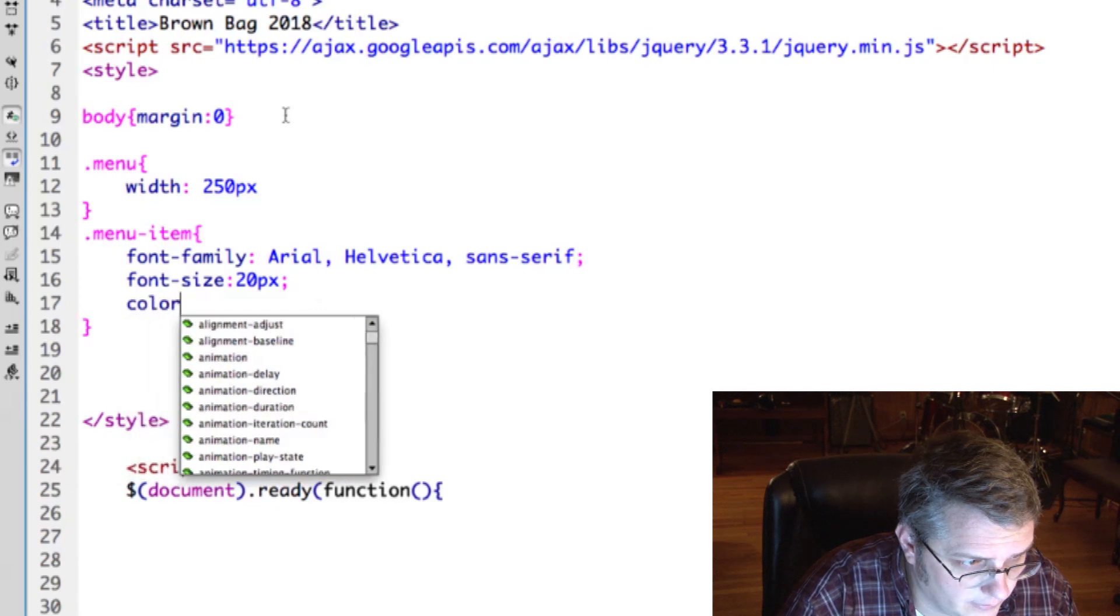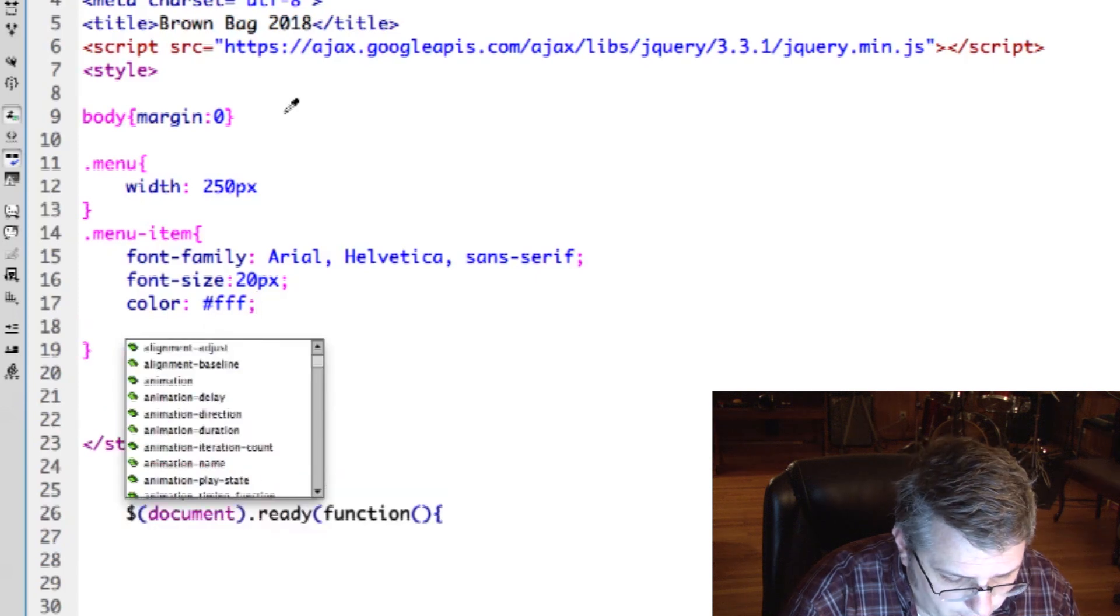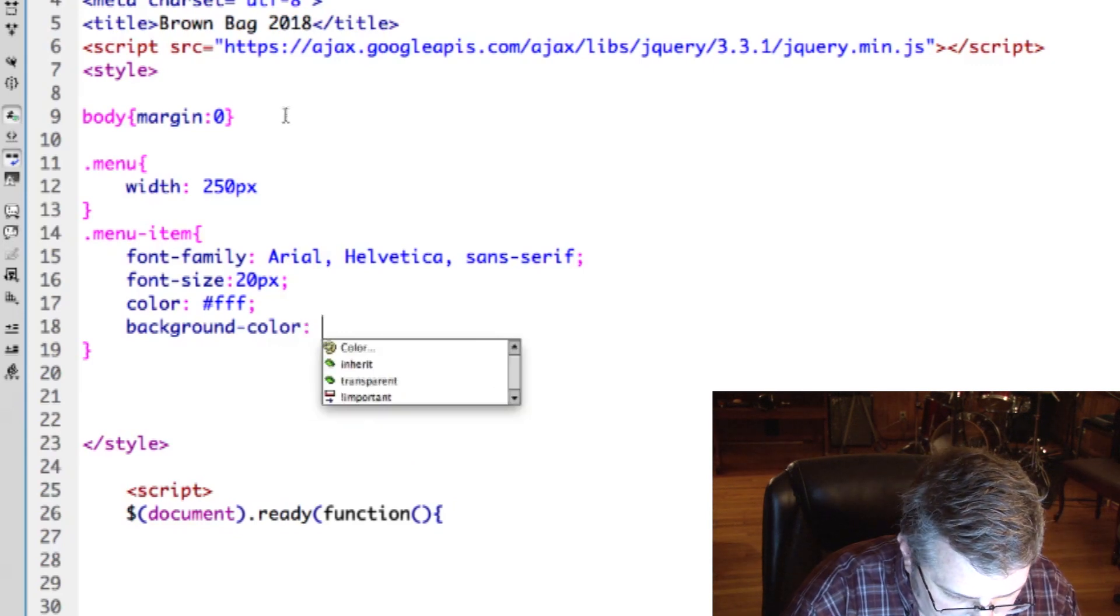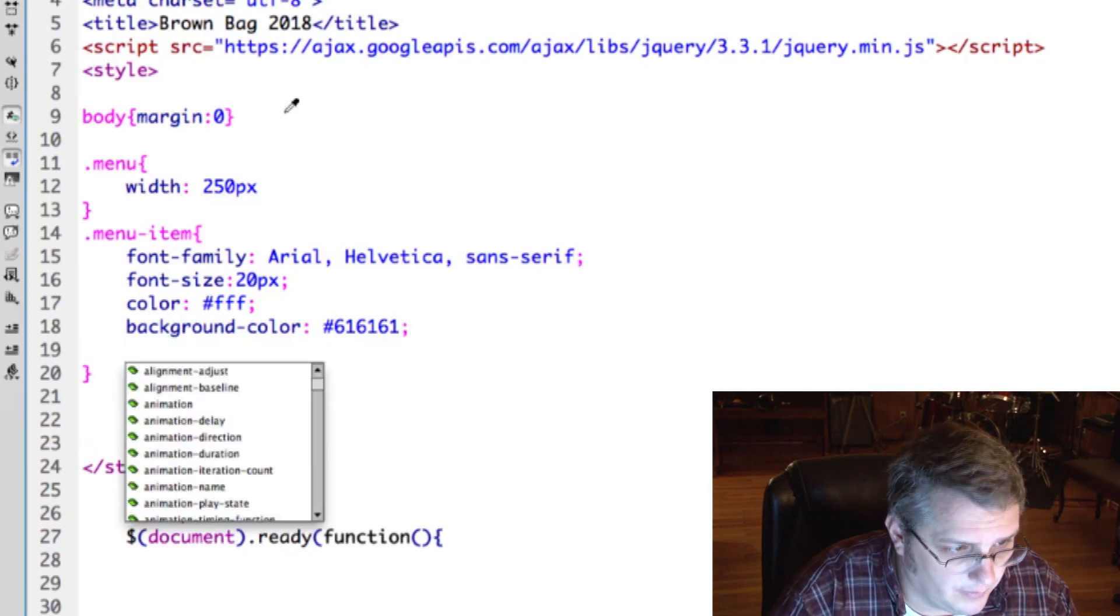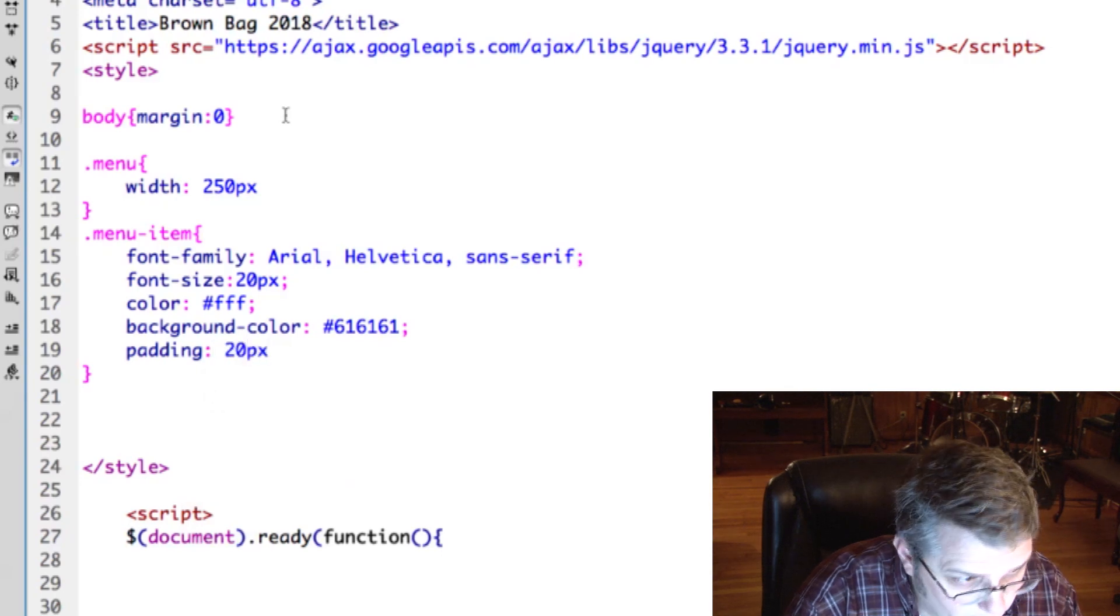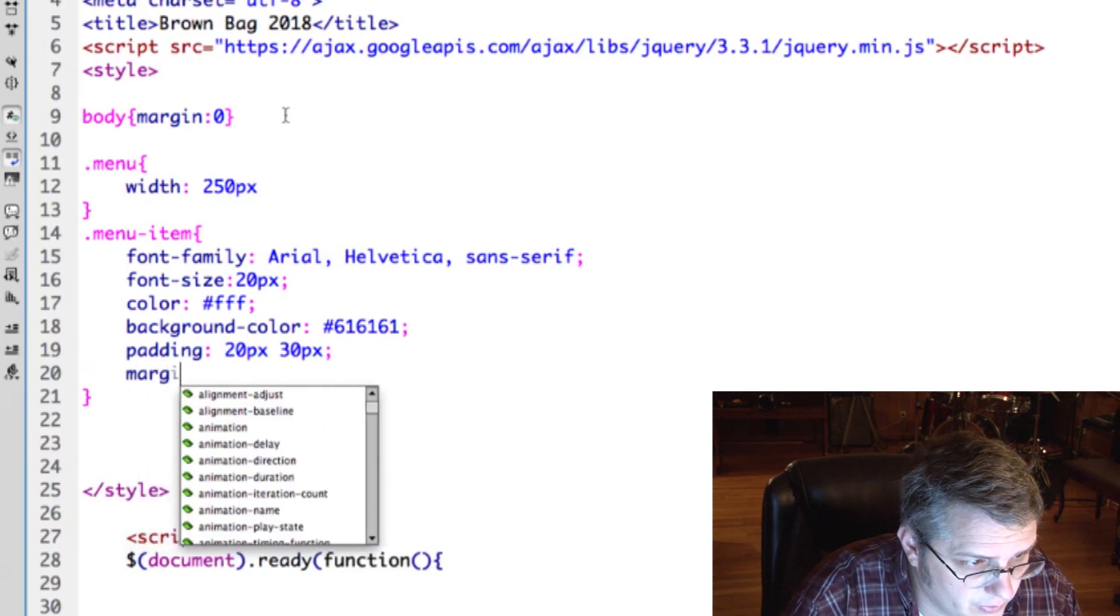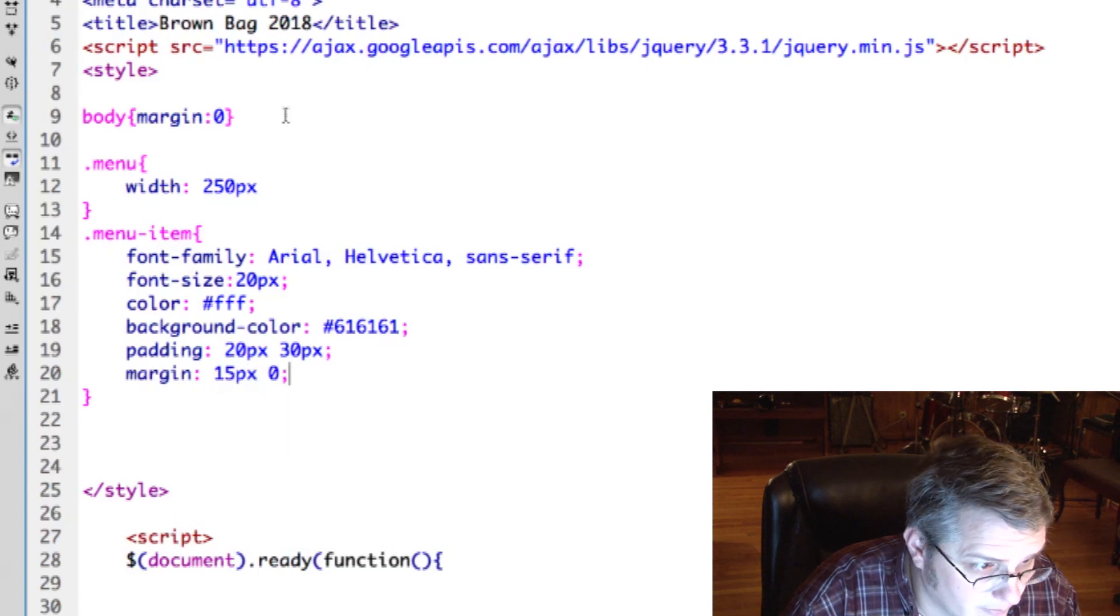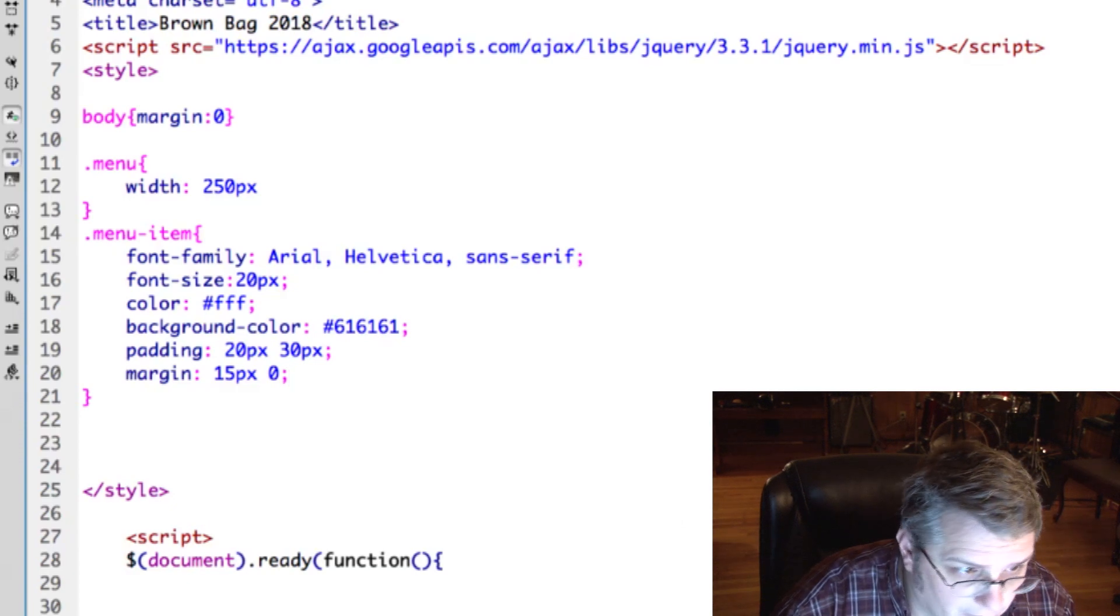The color for the lettering will be white and for the background color for each item we'll do like a gray. For the padding, do 20 pixels top and bottom, 30 pixels side to side, and then for the margin we'll do 15 pixels top and bottom, zero pixels side to side. I'm gonna save this, go to the browser.